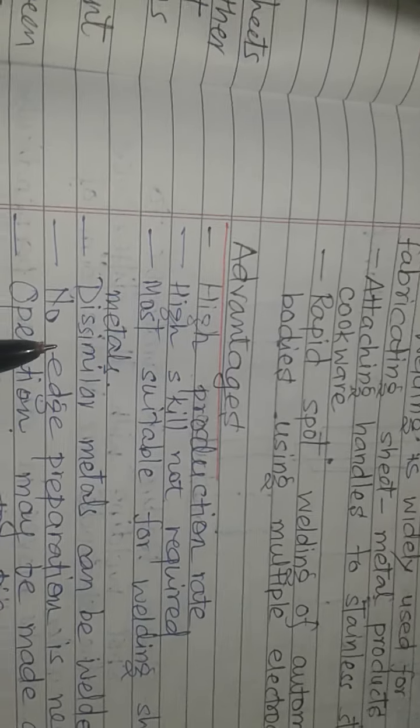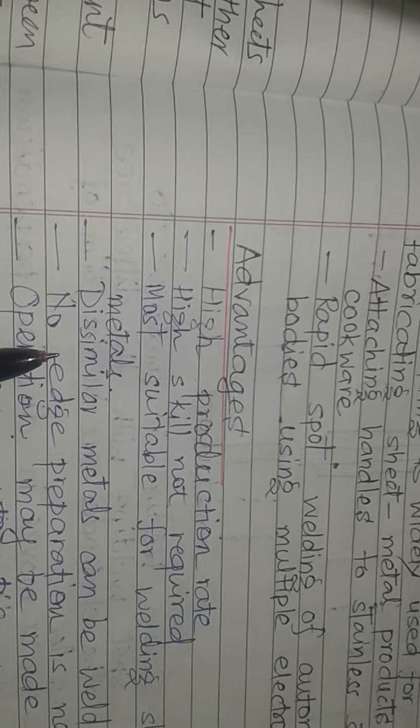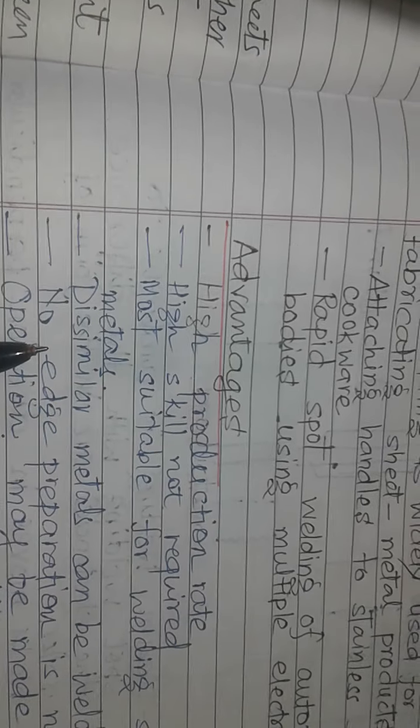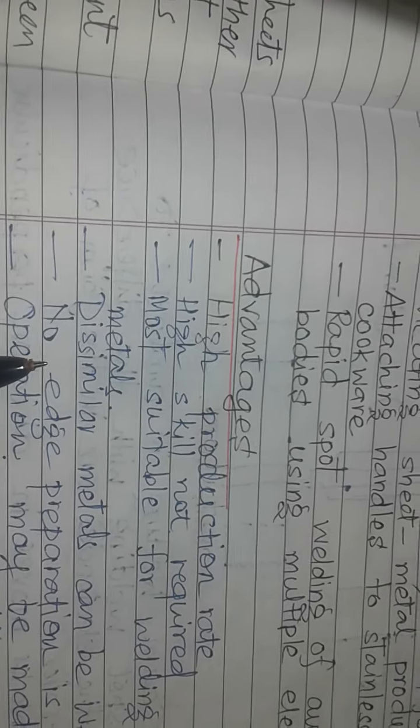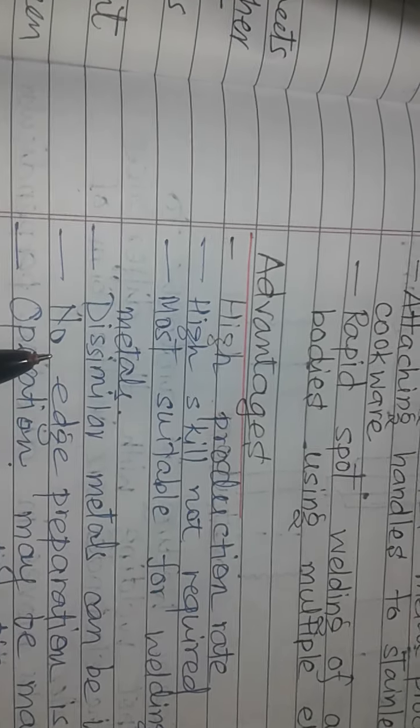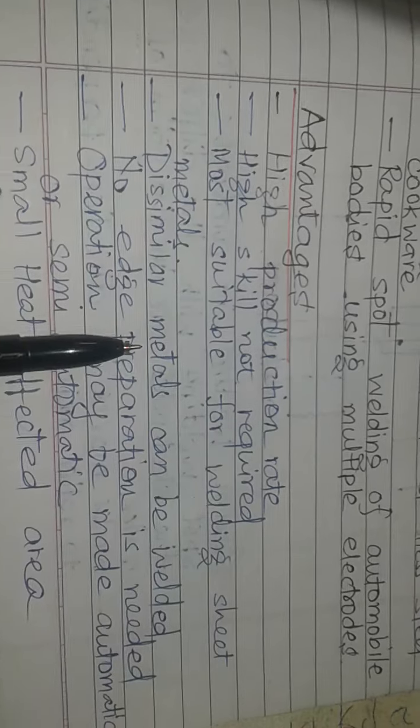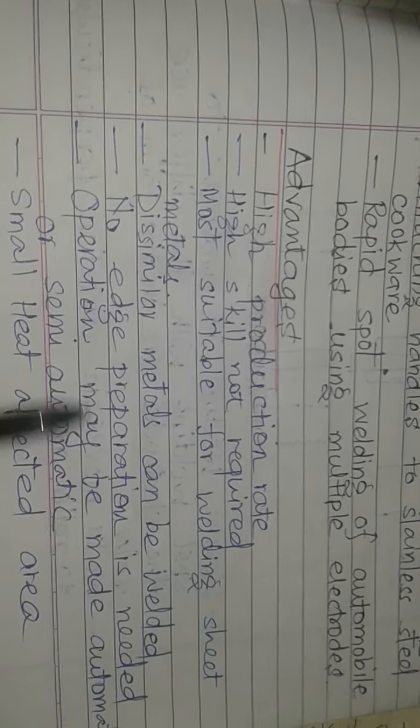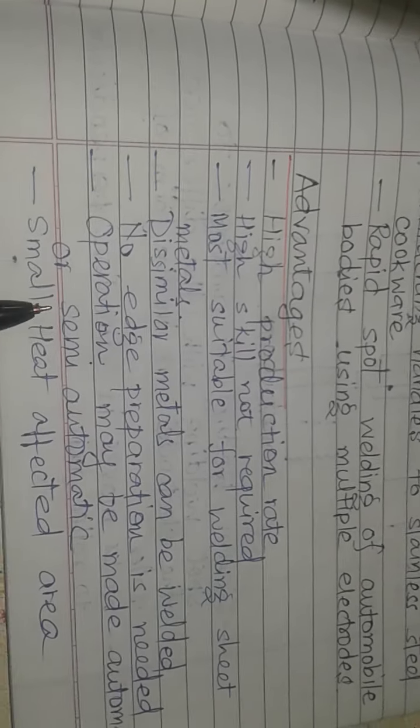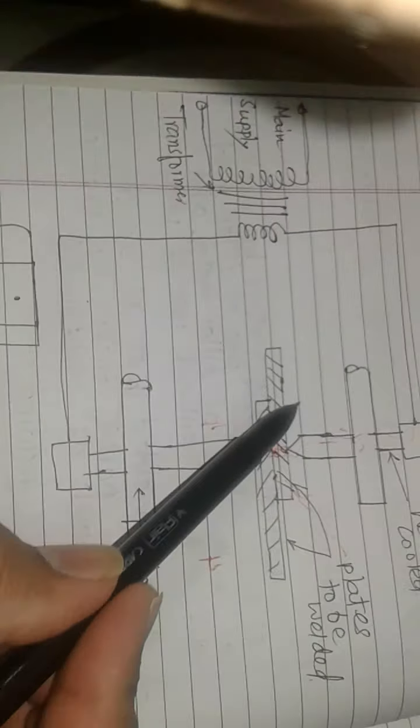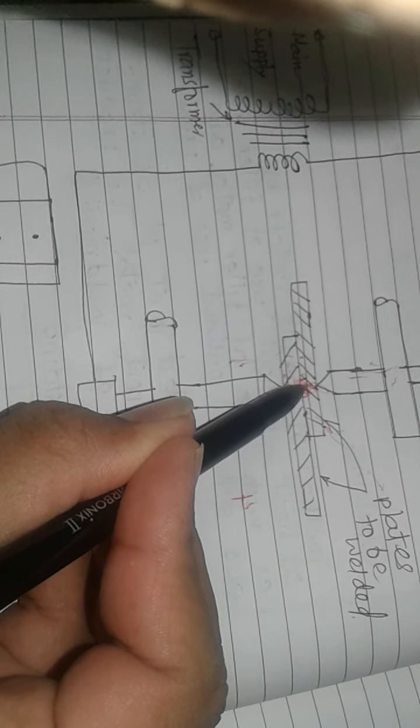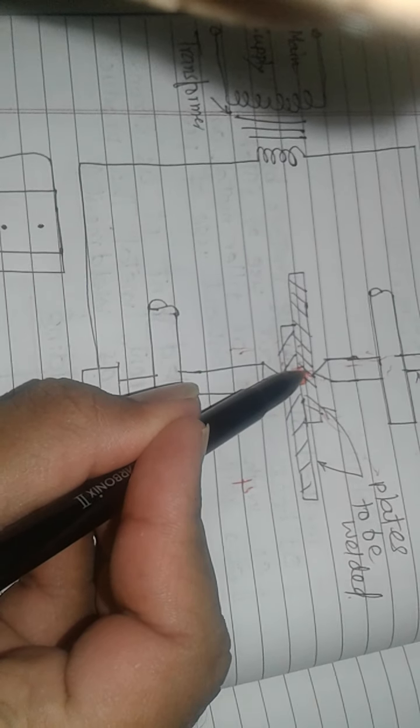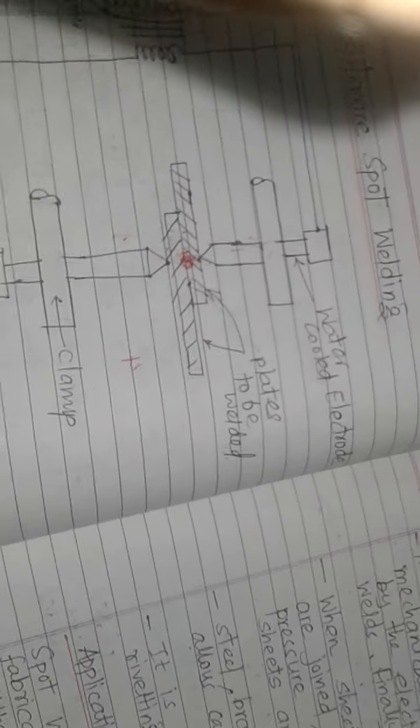No edge preparation is needed. For arc welding, we need V-groove or U-groove, but not for spot welding. These operations can be made automatic or semi-automatic, and a small heat-affected zone is created. In this way, we have discussed resistance spot welding.